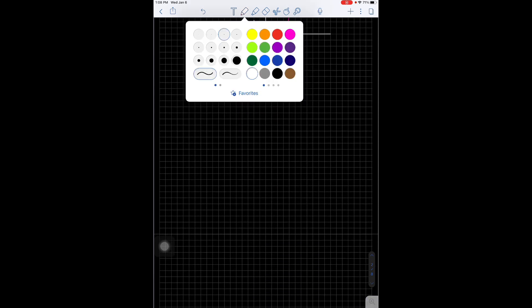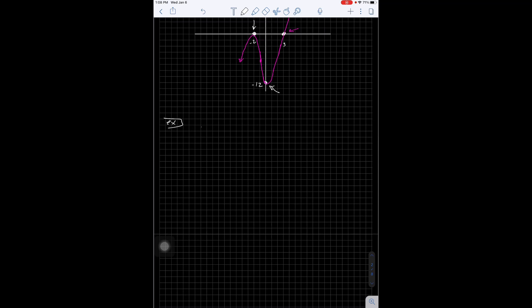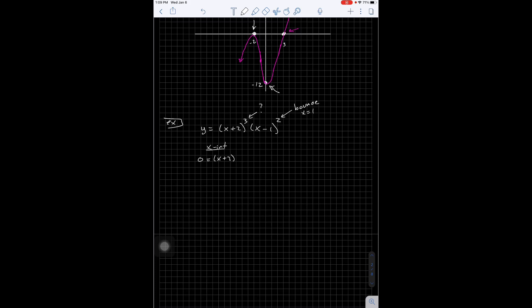Here's another example, adding in new different powers. This squared means that I am going to bounce on the x-intercept at 1. And the question is, what does a cube do? Let's calculate the x-intercepts first. Setting y equal to 0 and setting each quantity equal to 0, I get negative 2 and positive 1.